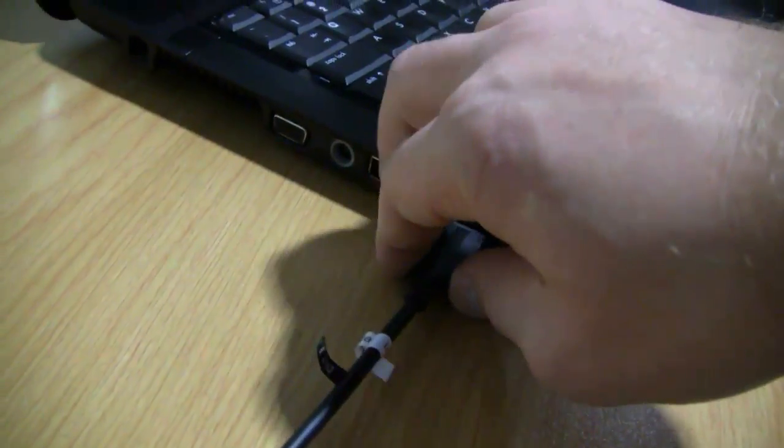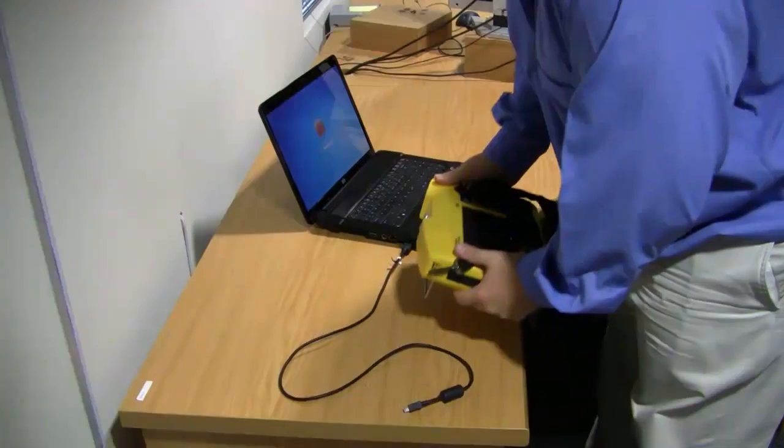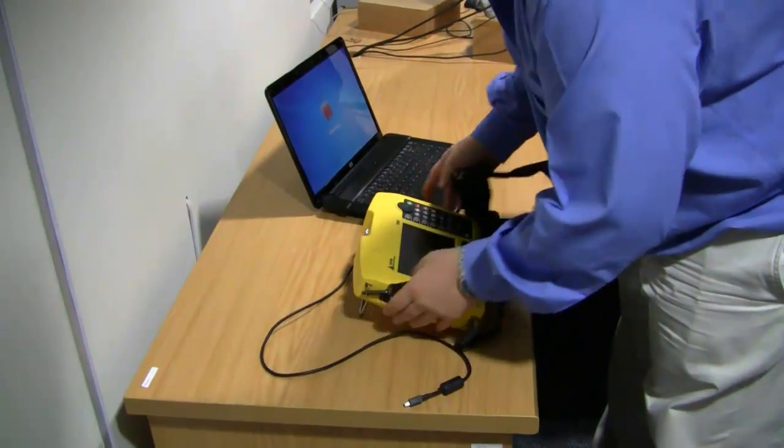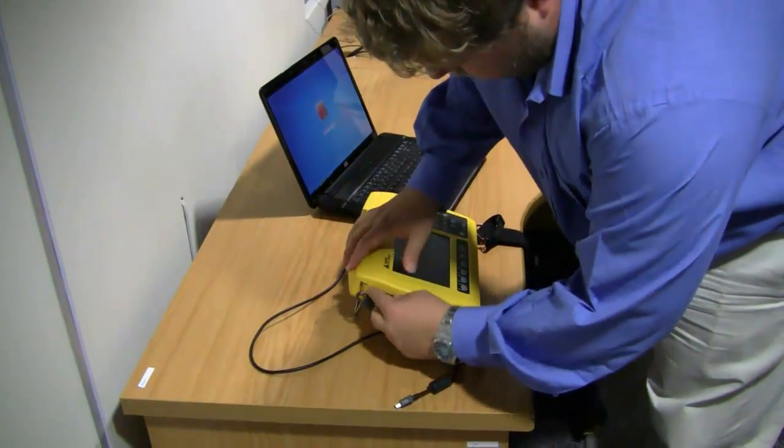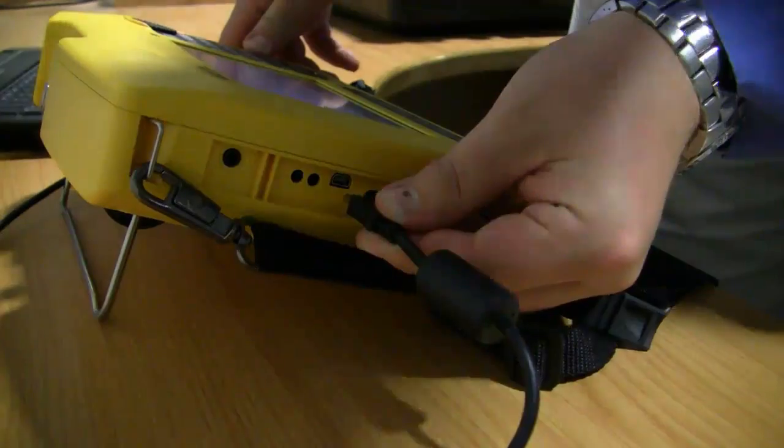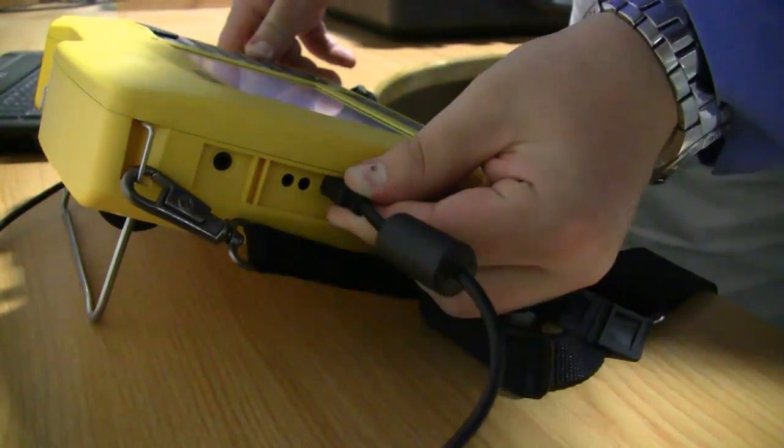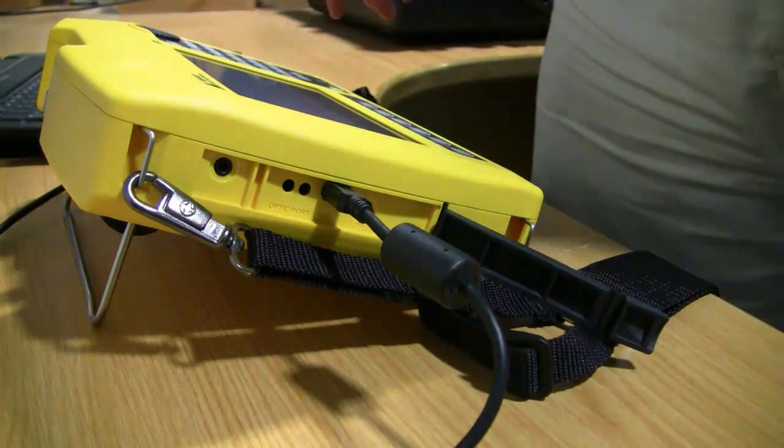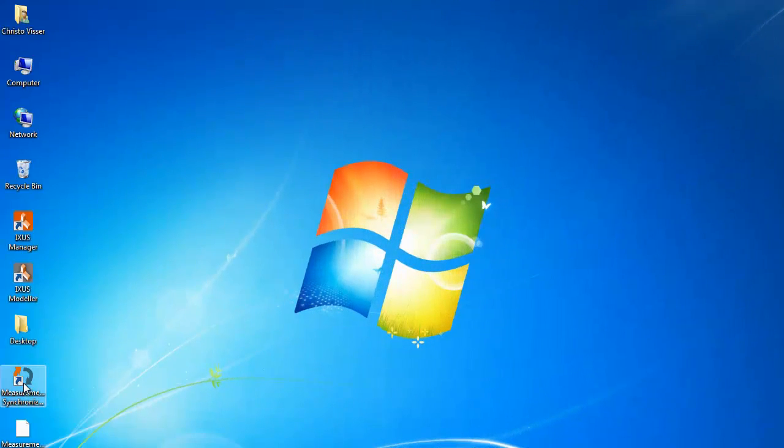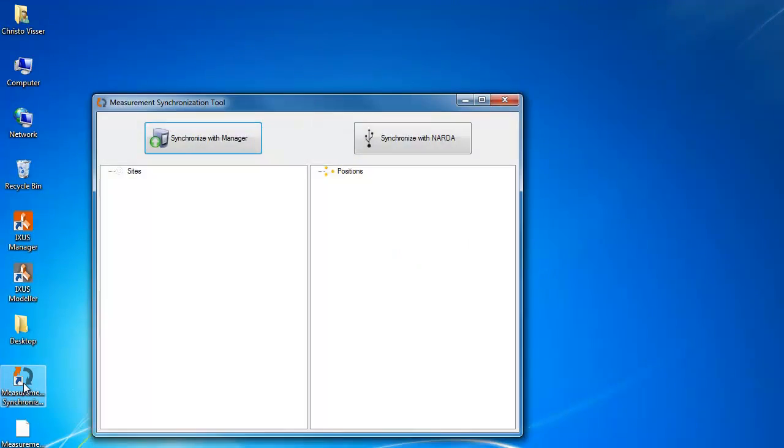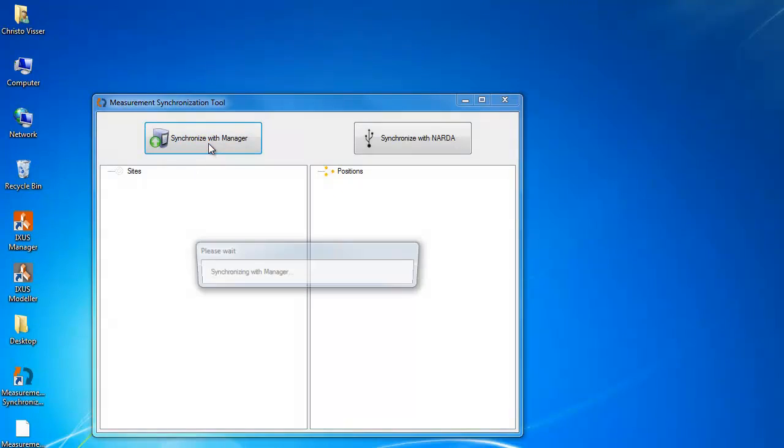After the measurements, you connect the SRM to a network-enabled PC. Start the measurement synchronization tool and synchronize with the ICSIS manager to see the assigned base stations.